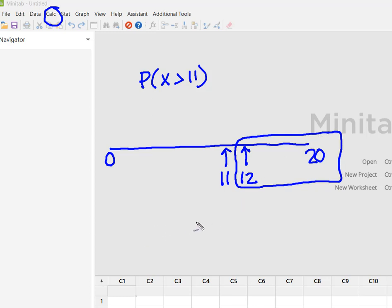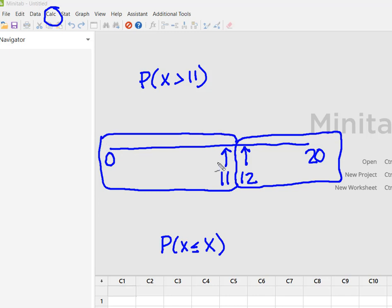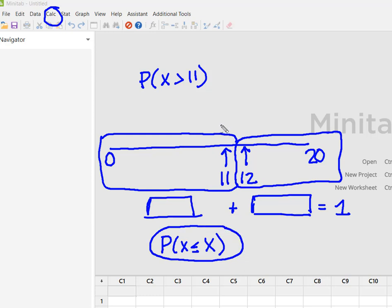Now the CDF in Minitab will solve for the probability that X is less than or equal to some value. So I'm going in the opposite direction of this function in Minitab. But what I know is that the probability from 0 to 11 plus the probability from 12 to 20 has to equal 1. So this probability plus this probability is going to equal 1. So what I'm going to do is let Minitab solve for what it does best, which is this area to the left.